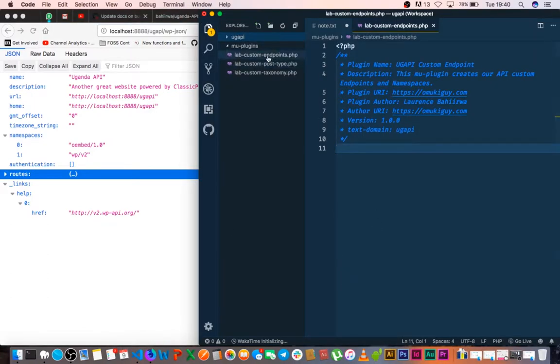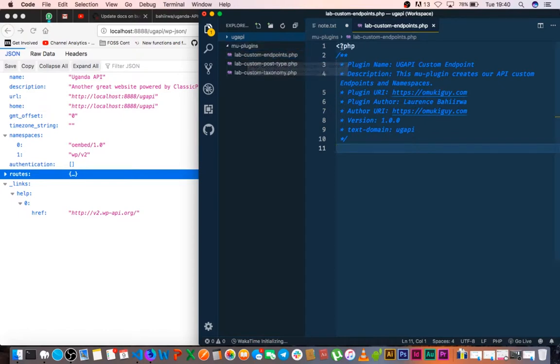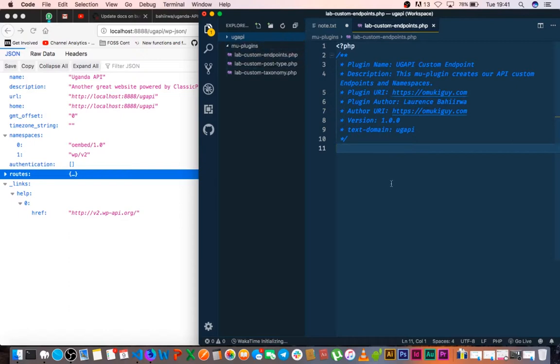So I've created a file called lab custom endpoints, and I've basically put the starter files and details that are needed. If you don't know what these are, you should be able to watch the first video I did about the must use plugin.